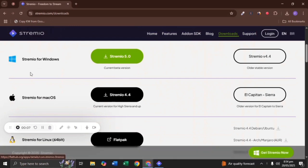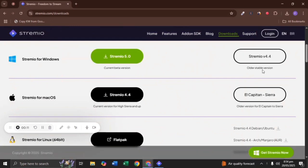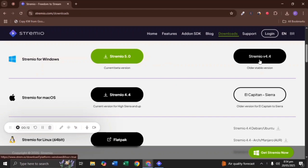Download Streamio for Windows. Tap on Streamio version 4.4 as it is a stable version and runs smoothly.